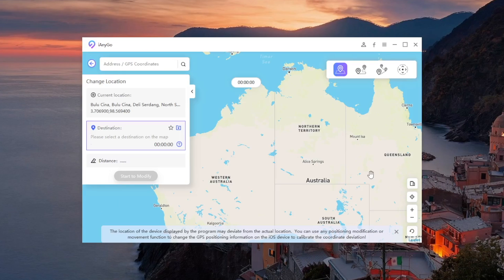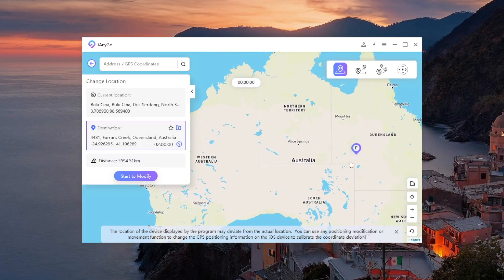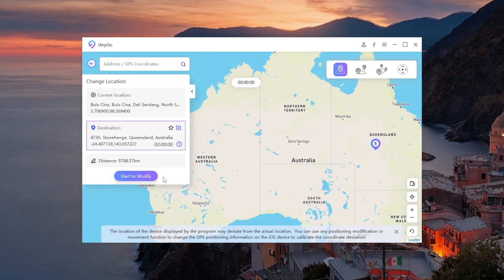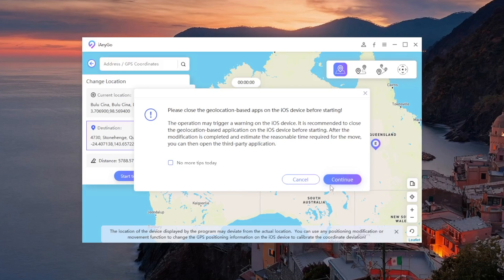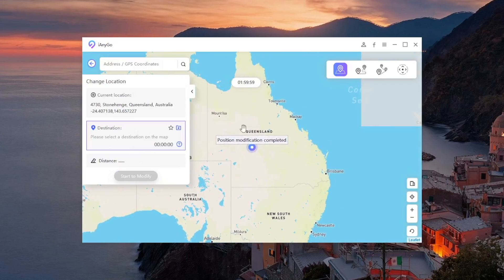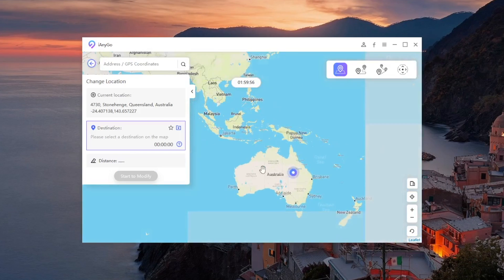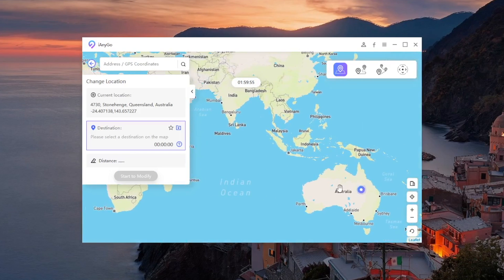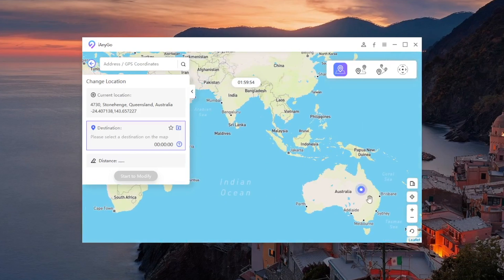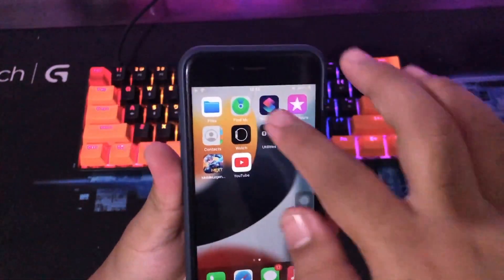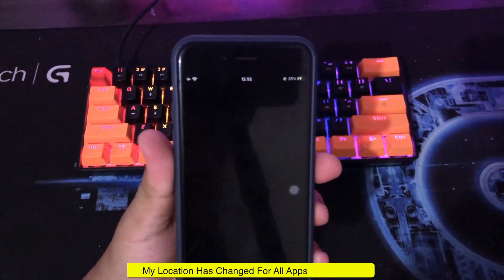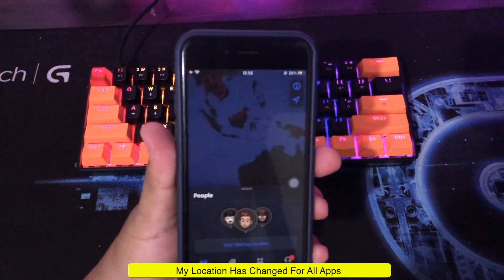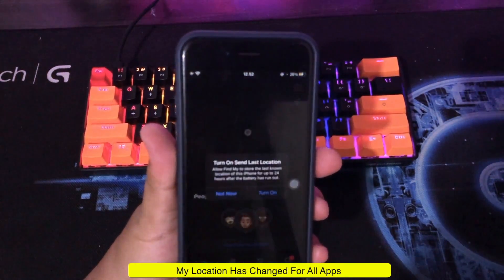Here I want to find some location to change location for my social media. Click start modify. Go back to your iPhone, open the social media that you want to check the location.